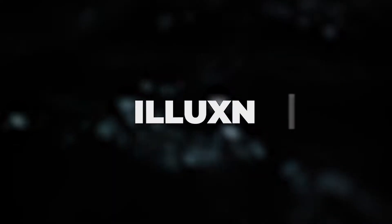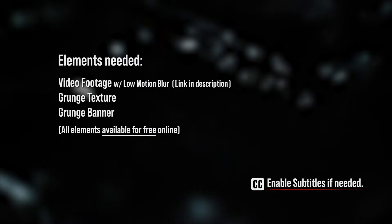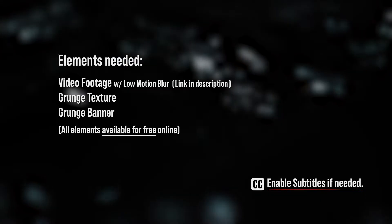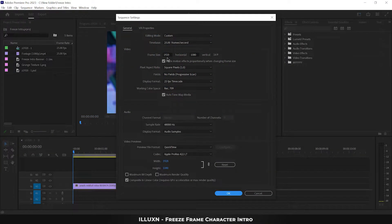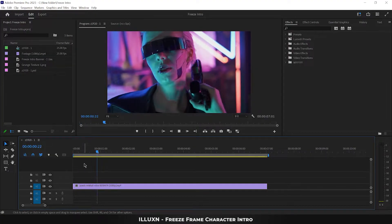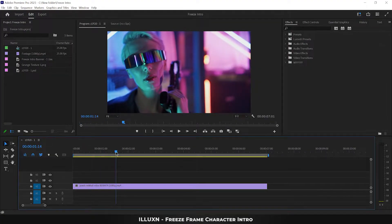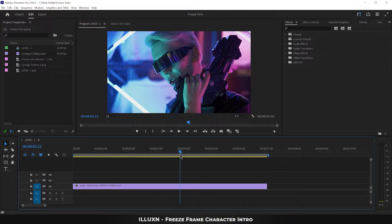Hi, welcome to Illusion. Today we're going to learn how to make a freeze frame character intro in Premiere Pro. First, adjust your sequence settings to match your footage. These are the settings I'm using for this video. Import your footage into Premiere Pro and drag it onto the timeline. Move the playhead to the timecode where you want to freeze the frame.